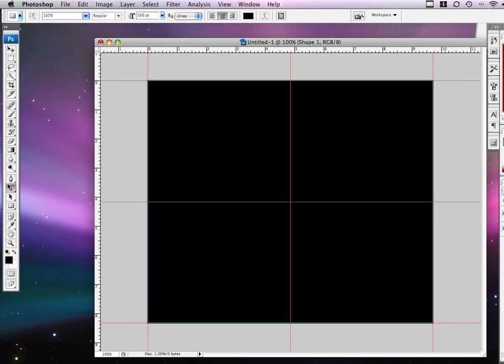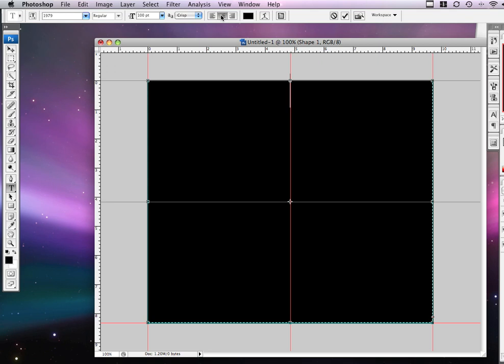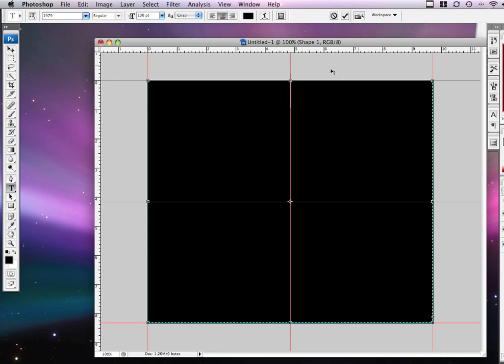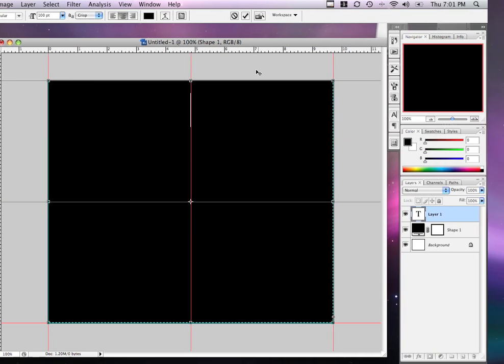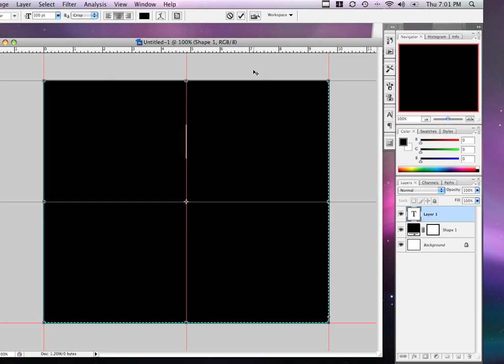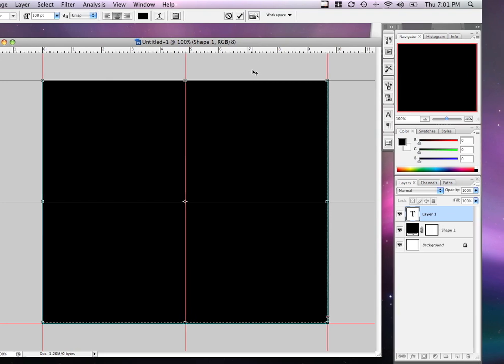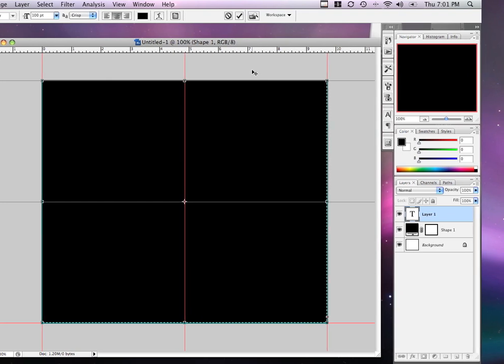Once you have that, let's go over the text tool. Click, and then make sure up here is in the middle, where it is center. And let's bring it all the way down to the middle. Actually, just above the middle. Once you have that done, we're going to put in, let's see here.